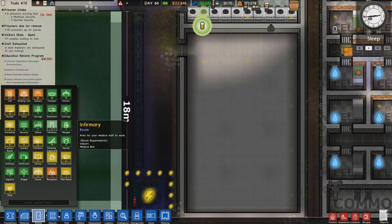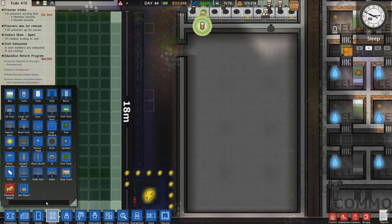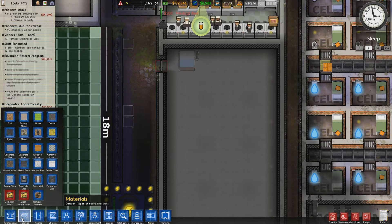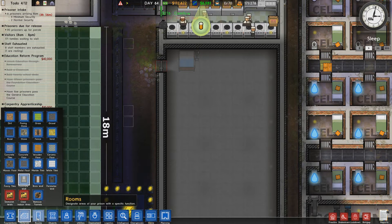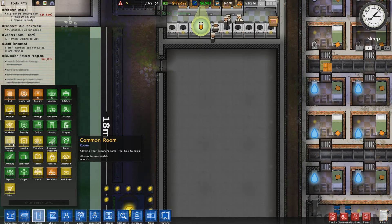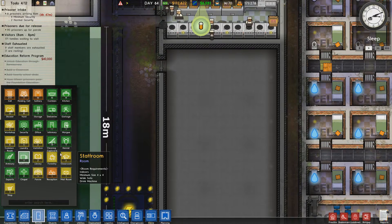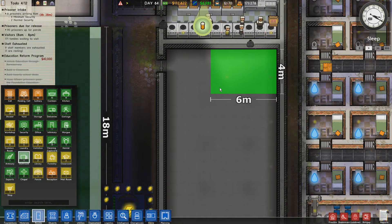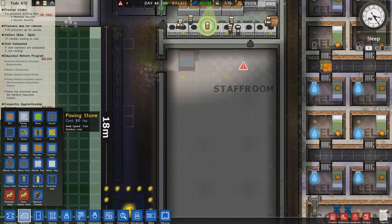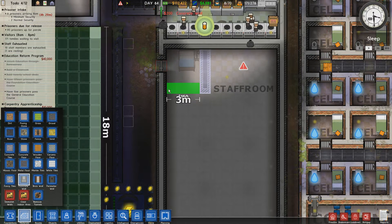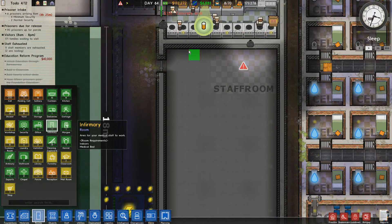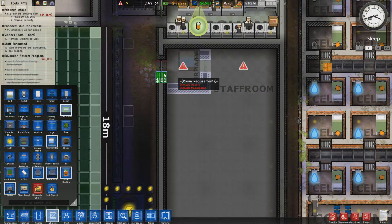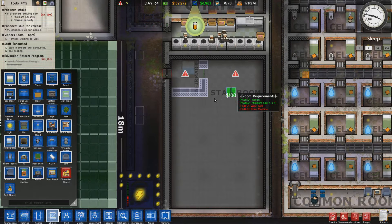For the infirmary — how big does it need to be? I think initially you only need one medical bed. Let's get a medical bed and put it there, then build some concrete walls around it. The staff room has to be four by four — one, two, three, four — then do four by six, that should be fine. Then we'll have the infirmary in this little section there, and we'll put a staff door in here, changed to a staff door as well — that's where our staff room and infirmary will be.